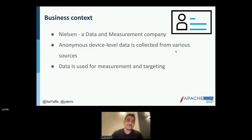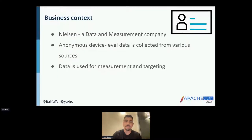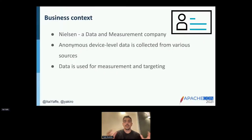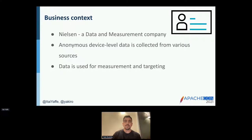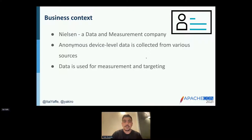Some context before the technical details. Nielsen is a data and measurement company, very famous for providing TV ratings, especially in the United States, but operating globally. Nielsen collects anonymous data points from various sources — online, offline, and panels — to create a holistic view of each consumer. Essentially, Nielsen wants to create an anonymous profile for each consumer — no PII is collected. These profiles then power different measurement and targeting products delivered to clients.